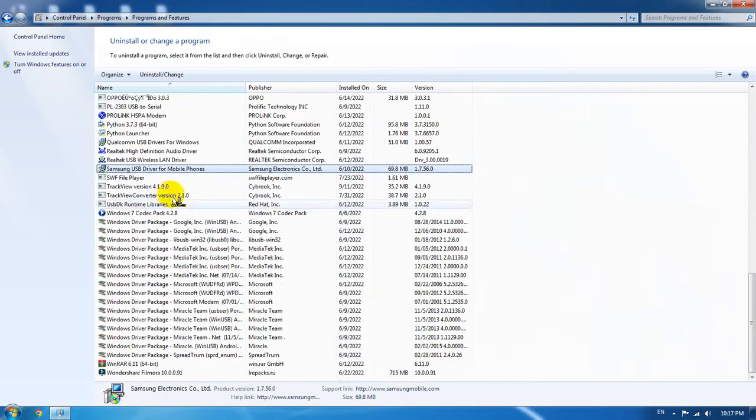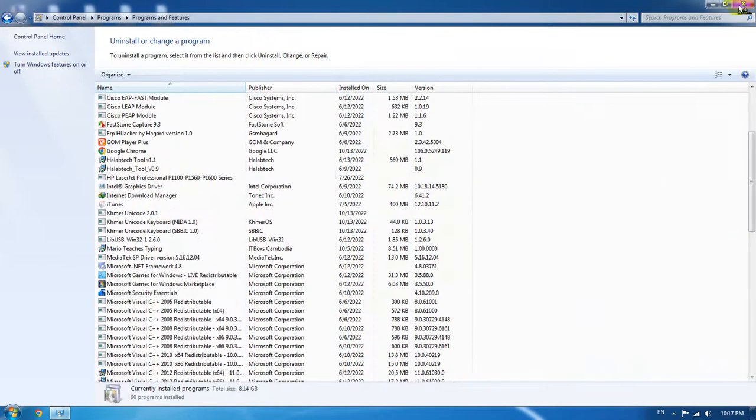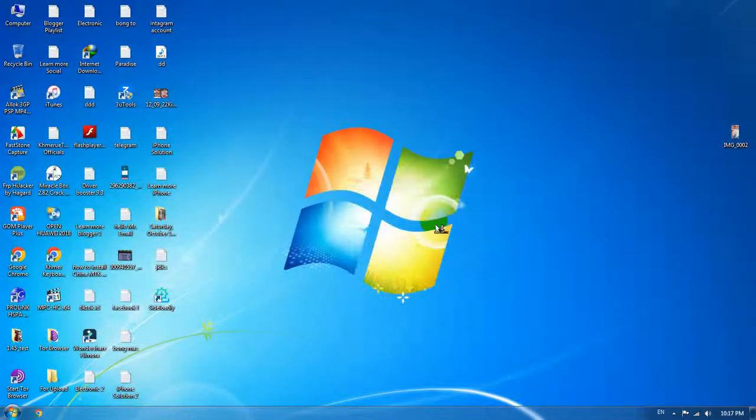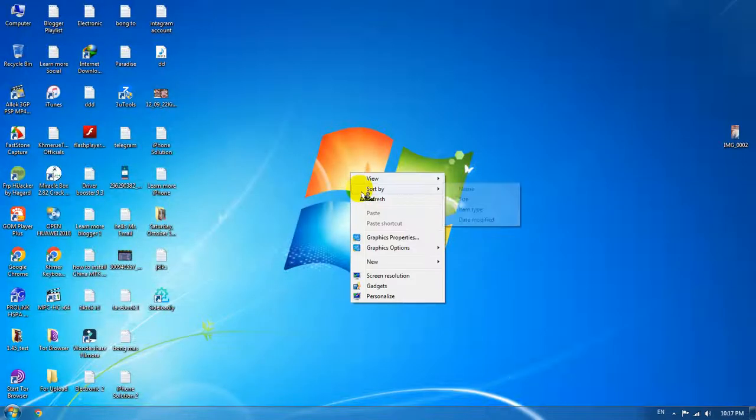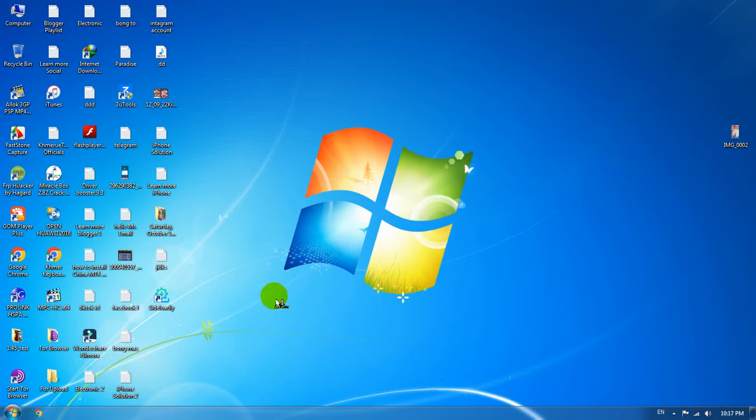So in Programs and Features here, to remove it there is one more way. We're going to go directly to the source of the folder installation inside your C drive.